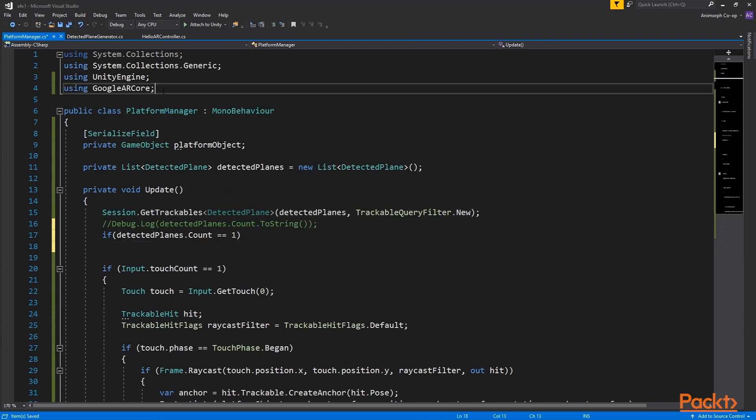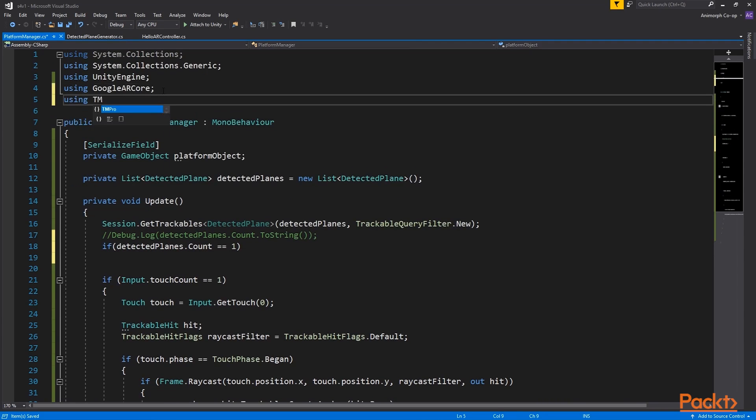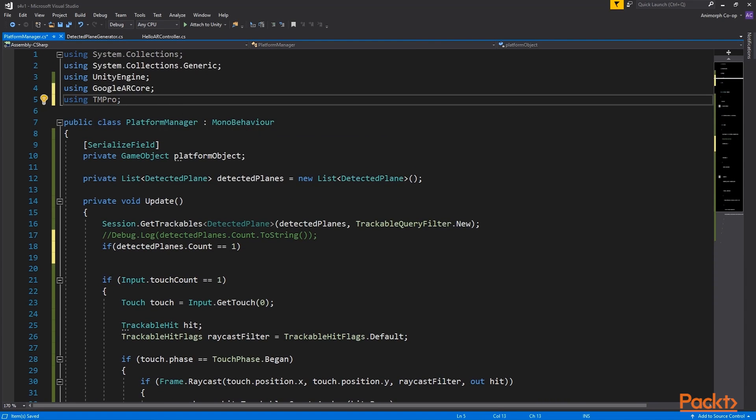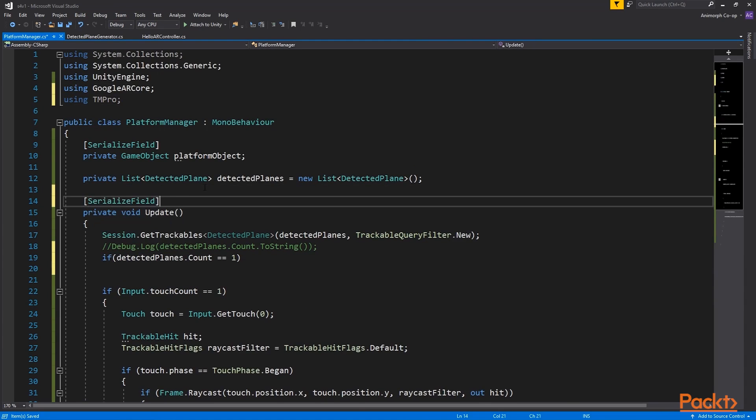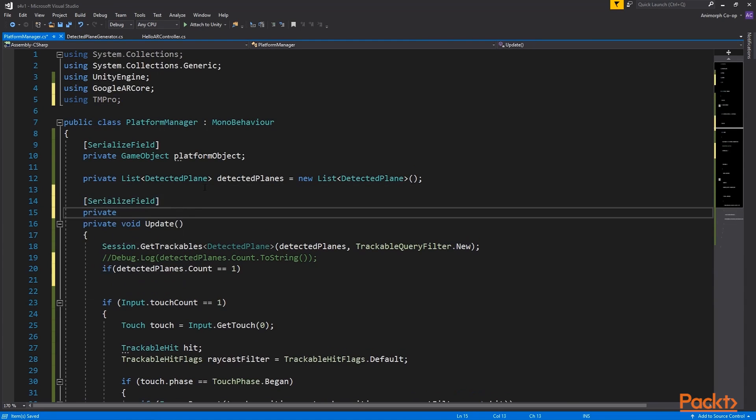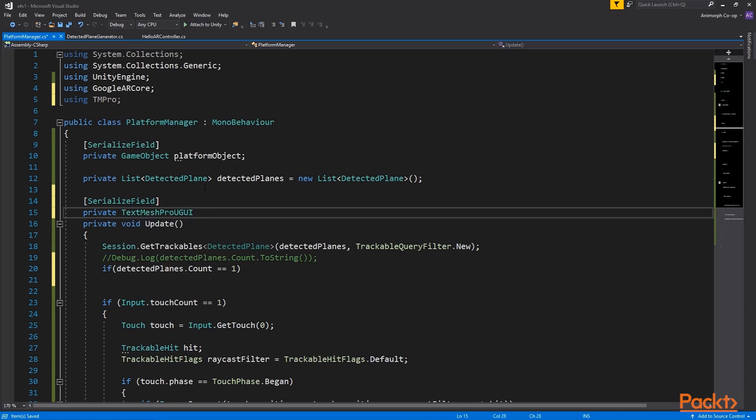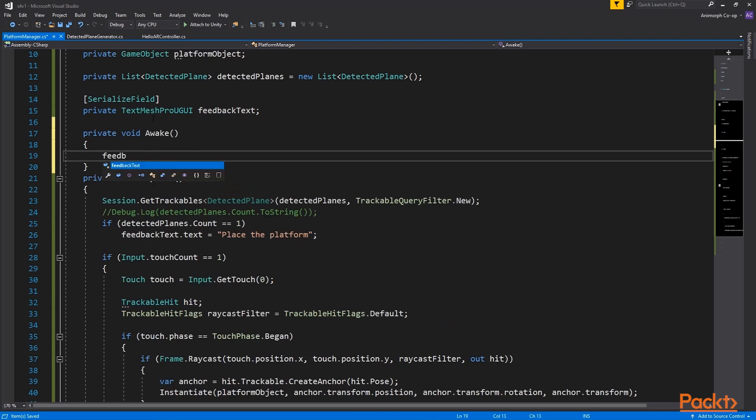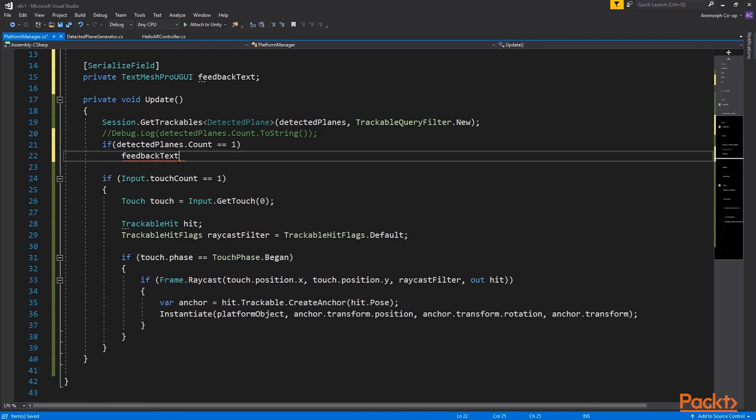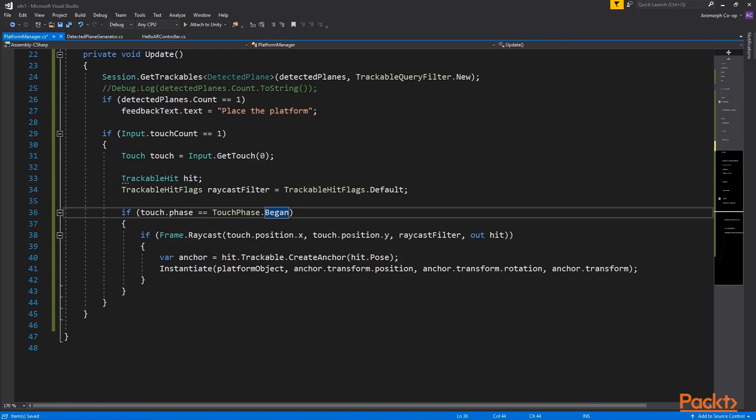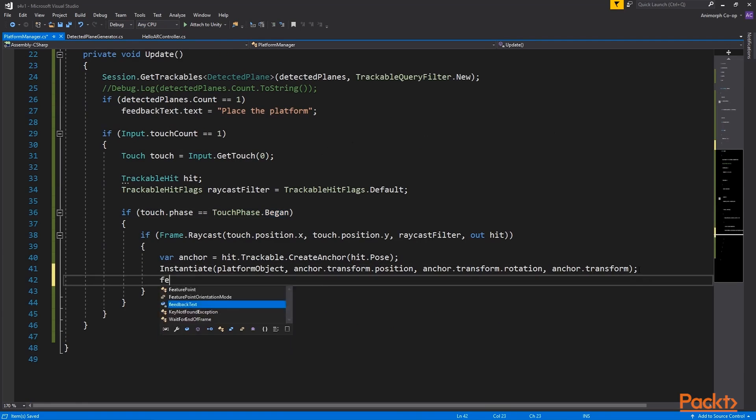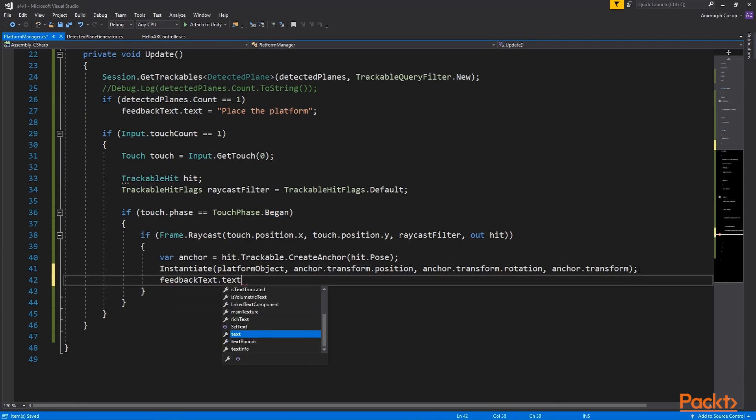I much prefer using text mesh pro for the default unity UI text, so I will include tmpro namespace in the script and declare text mesh pro uGUI object. Now we can introduce three text feedback assignments: scanning, place the platform once we have reliable tracking, and we can clear the text field once the platform has been spawned.